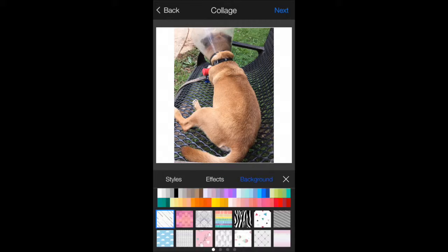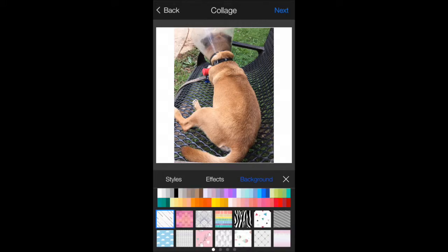And then click on background. This is the fun part. You have solid colors and you have background patterns as well.